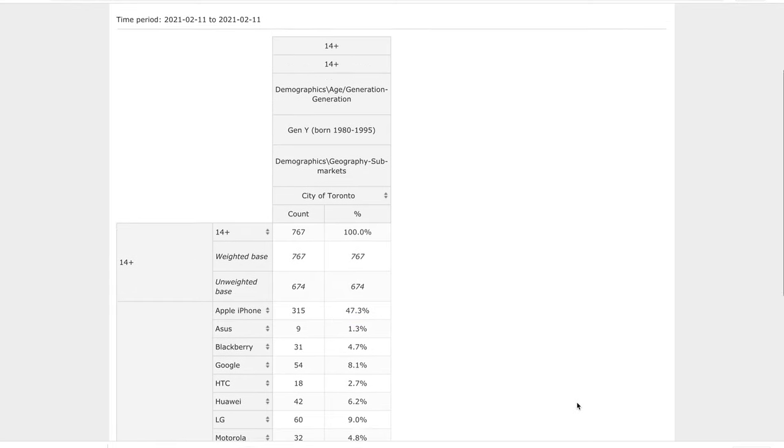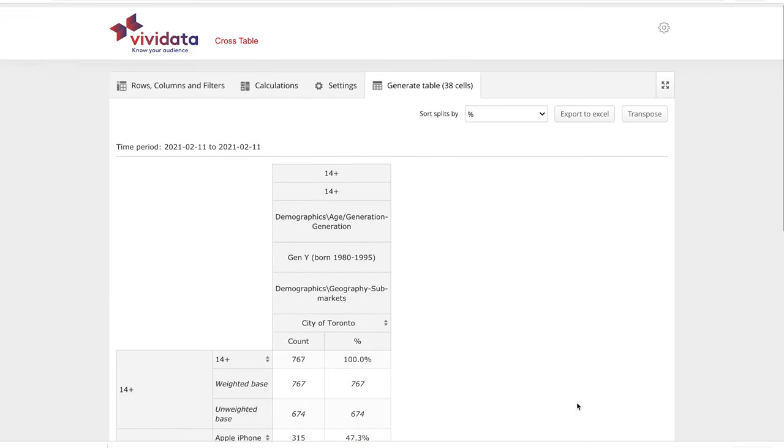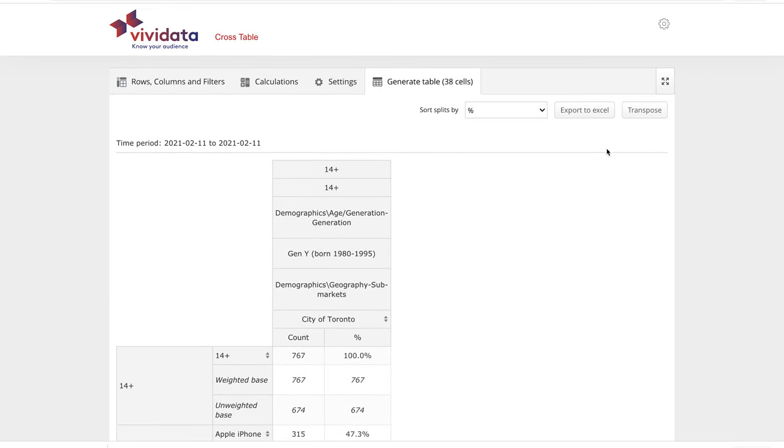To save your table so that you don't have to build it again, click the Export to Excel button.